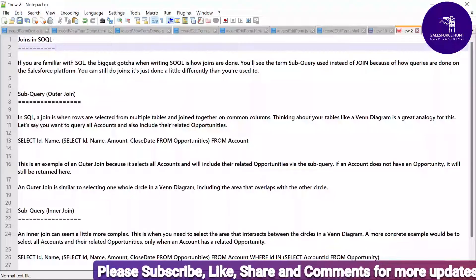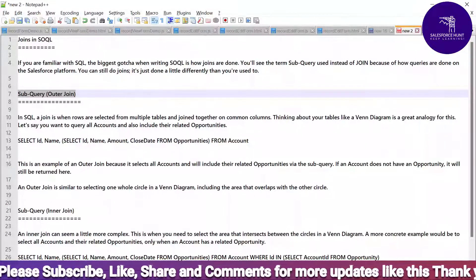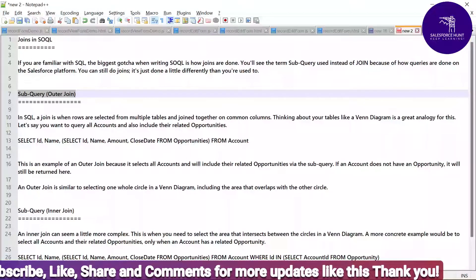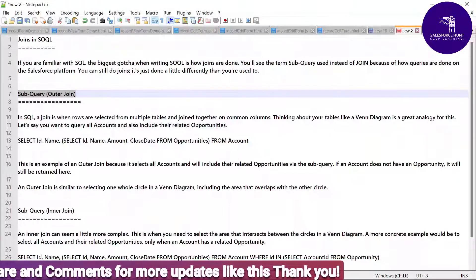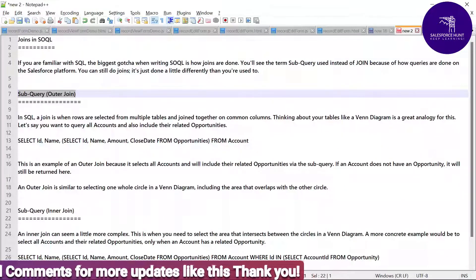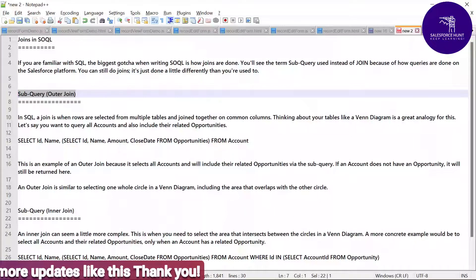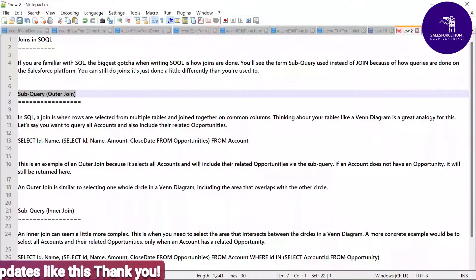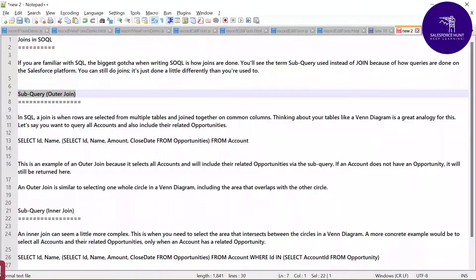First, let me show you the two types of joins under SOQL, that is called Salesforce Object Query Language. We have two joins: one is called outer join and the other is inner join. In SOQL or SQL, a join is when rows are selected from multiple tables joined together on common columns. Think about your tables like a Venn diagram — it's a great analogy for this.